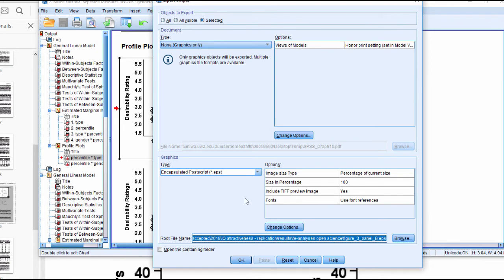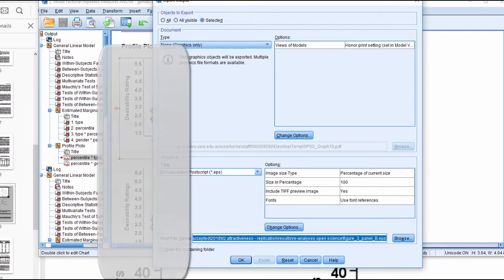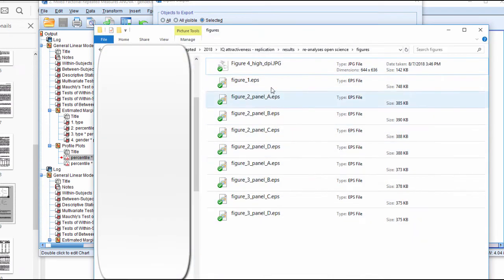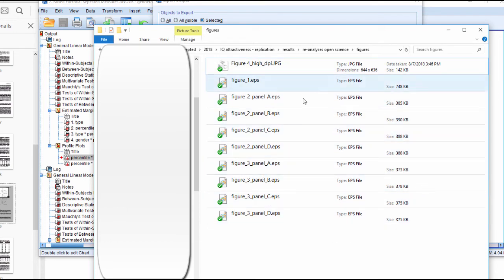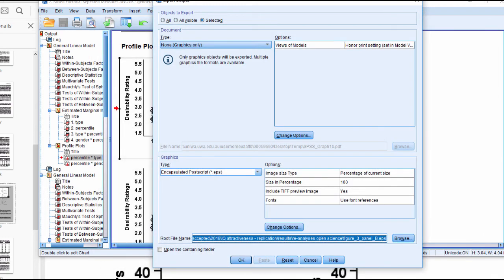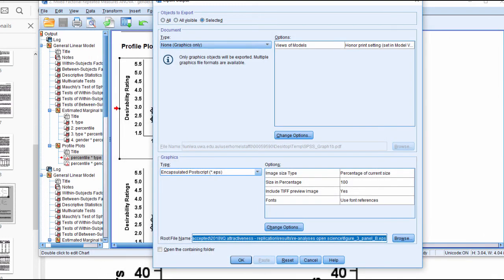When you're in either the production process or even when you're uploading the manuscript for publication, there might be an option to upload images. During the production process is the best time to liaise with the journal and give them a folder of all the images that you saved as EPS files. This is where I saved all my EPS files for the figures—figure one, figure two, and three.